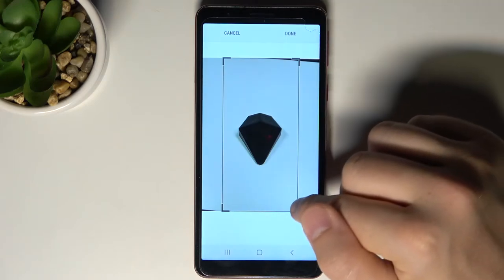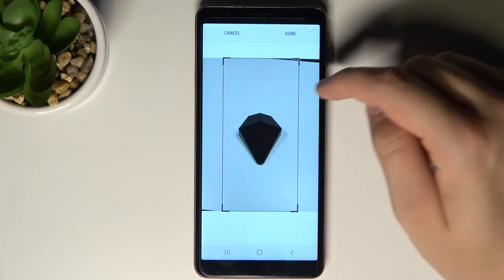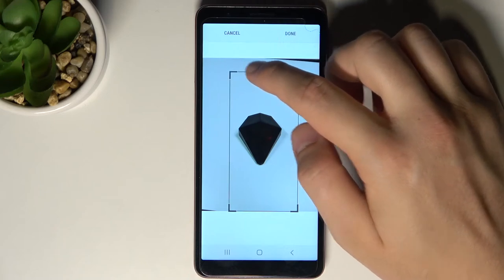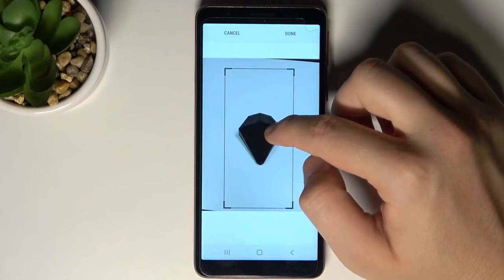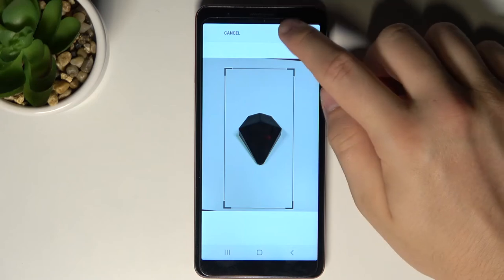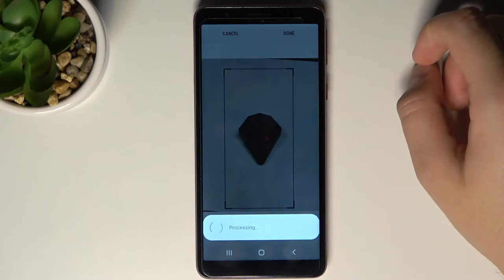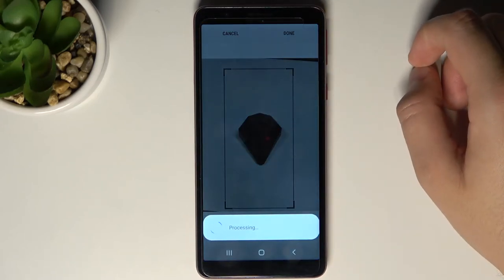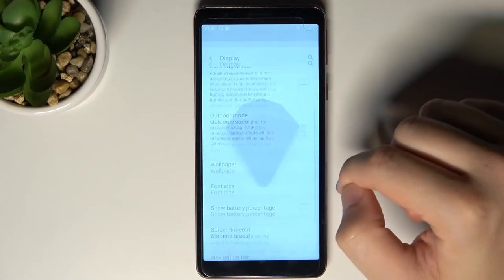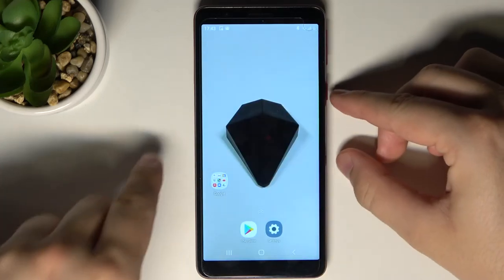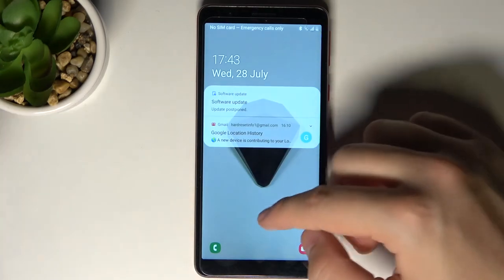Then we can change the size of the photo — I'm going to set it like that. Click Done when you finish. And as you can see, our home screen and lock screen wallpaper has changed.